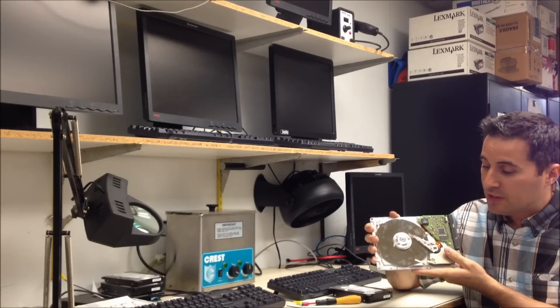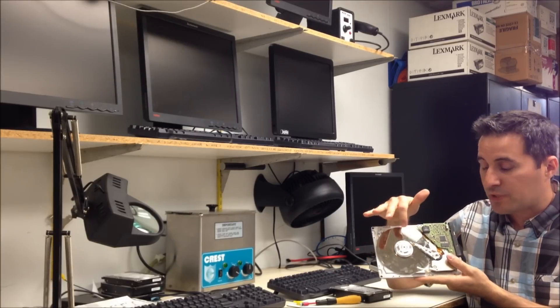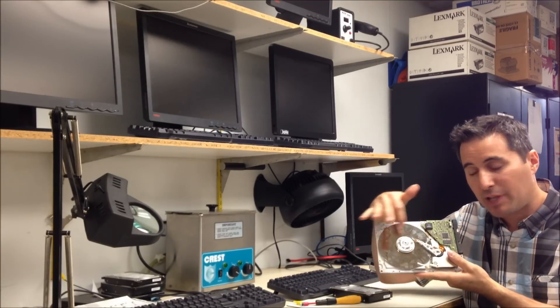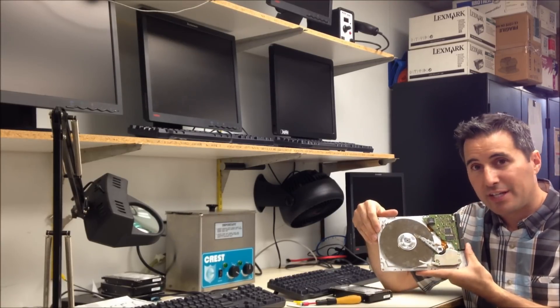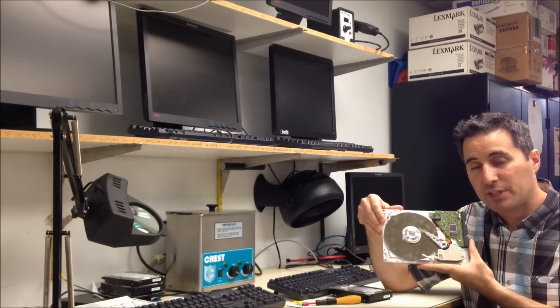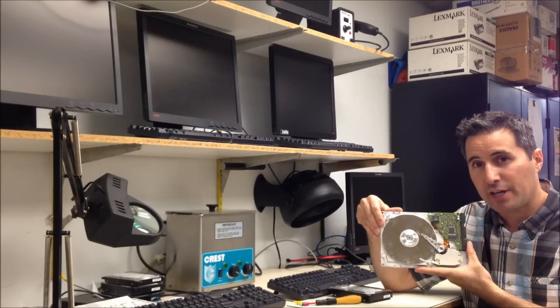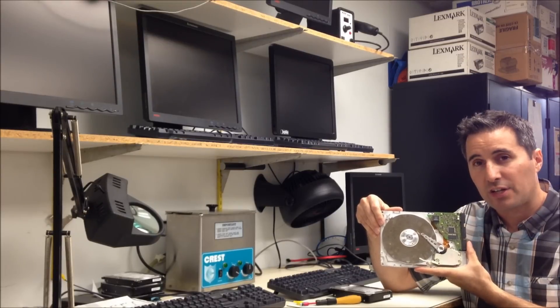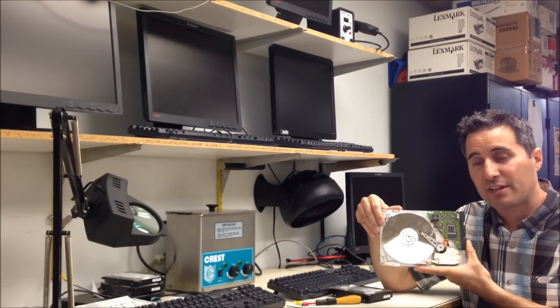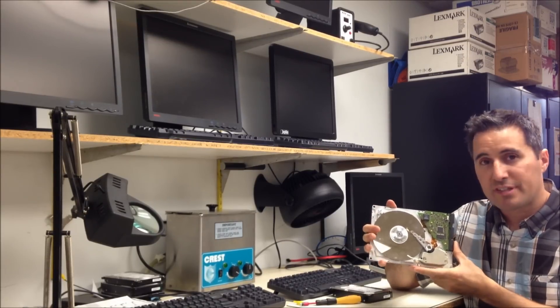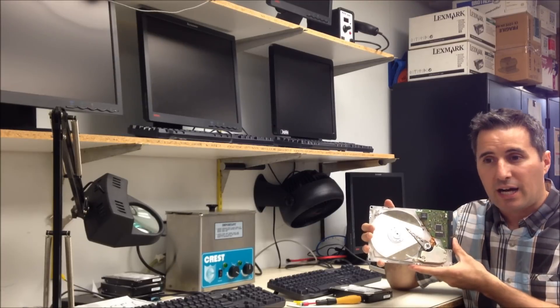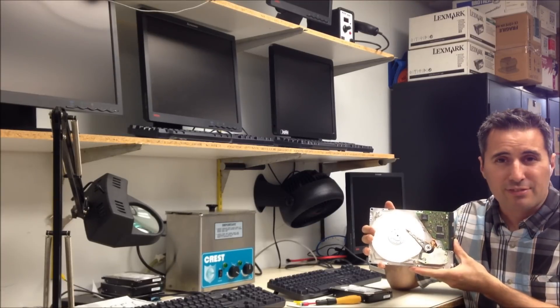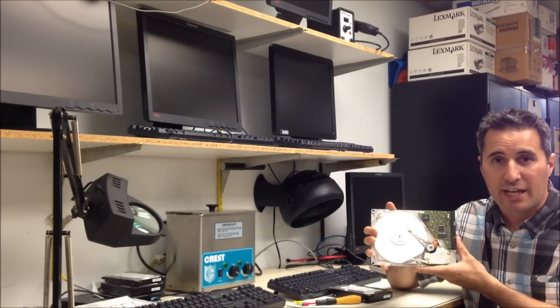What's happening is the heads are trying to read the information on the platters and they're not able to read it. What they do is they keep trying to find an area called the system area. If they can't find this area, they reset themselves, keep trying, and they may shut off and then try again and then shut off again.